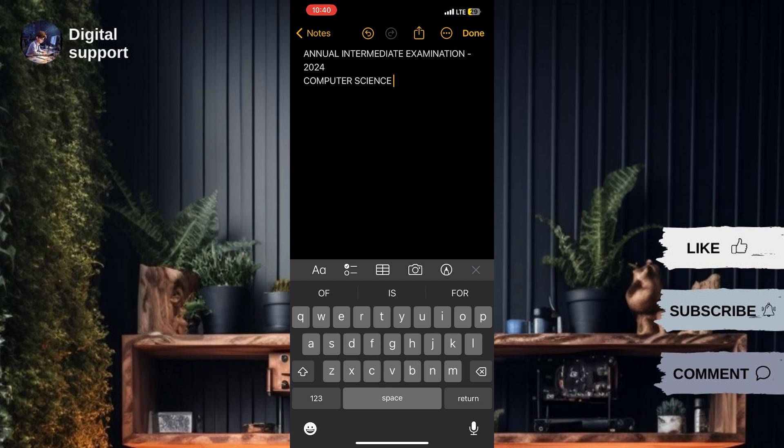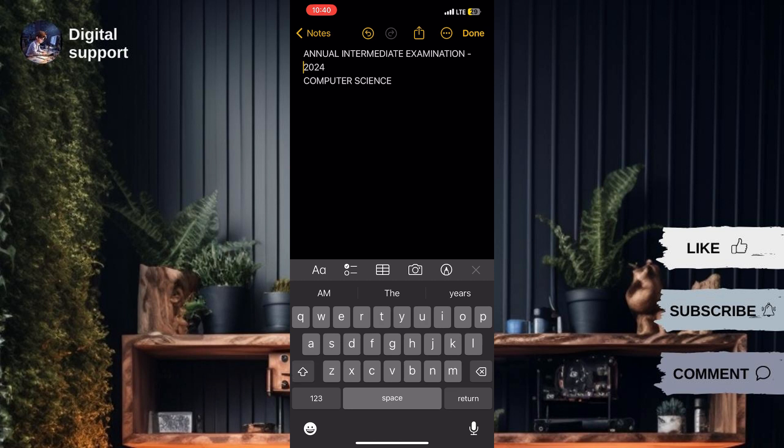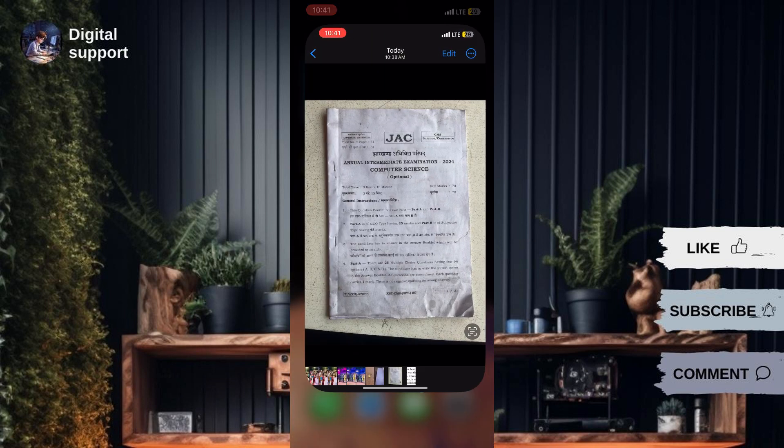For typed text within images, you can either manually select and copy as described above or use the built-in OCR or Optical Character Recognition feature.